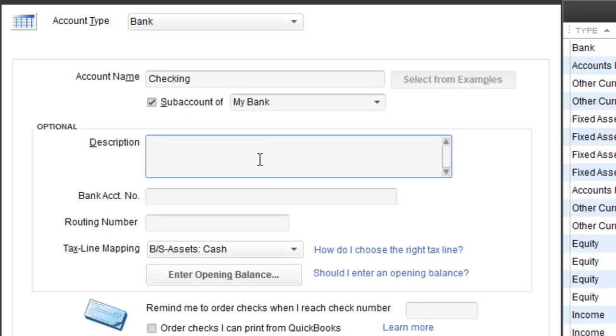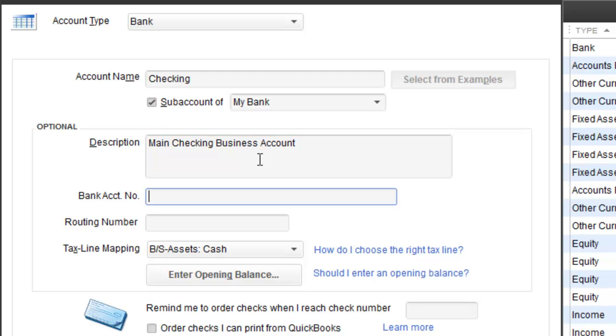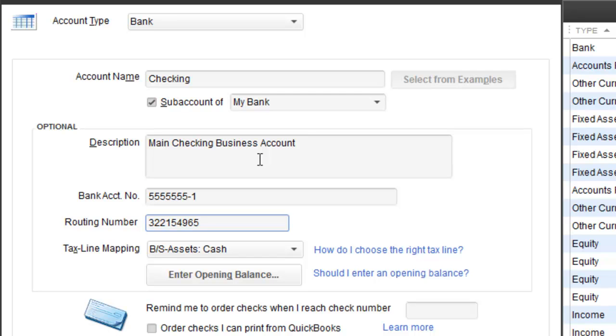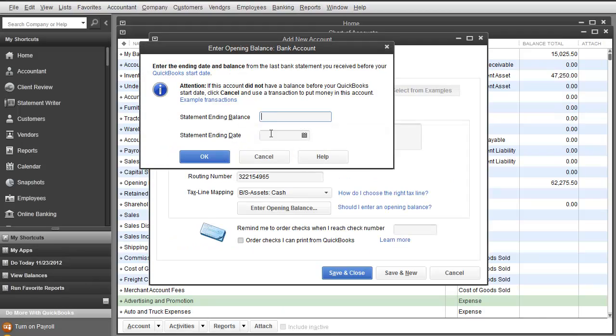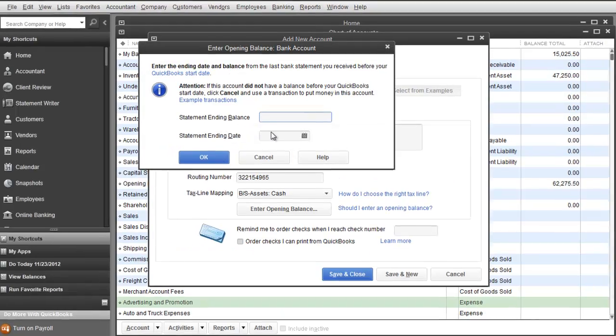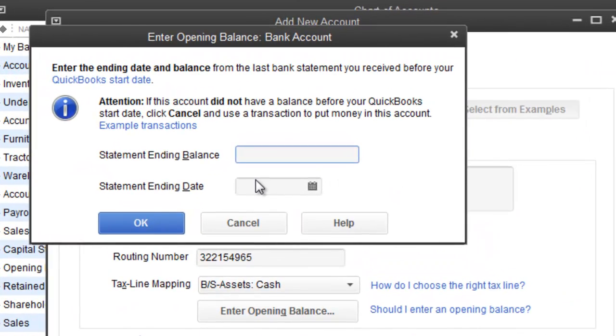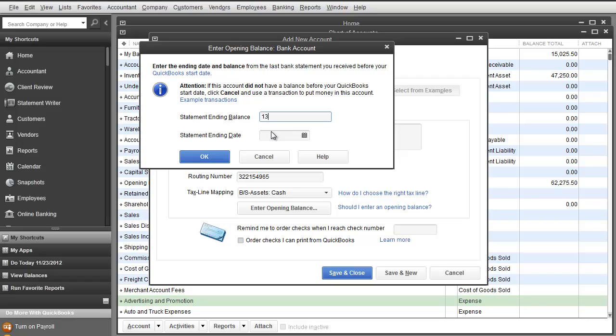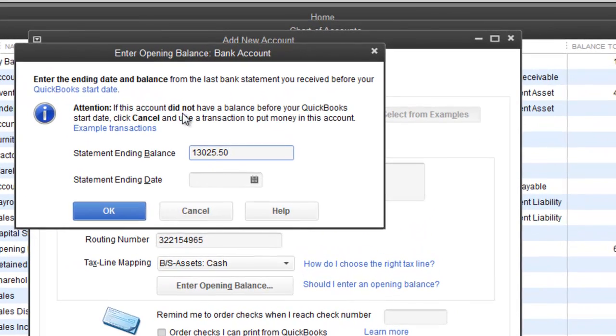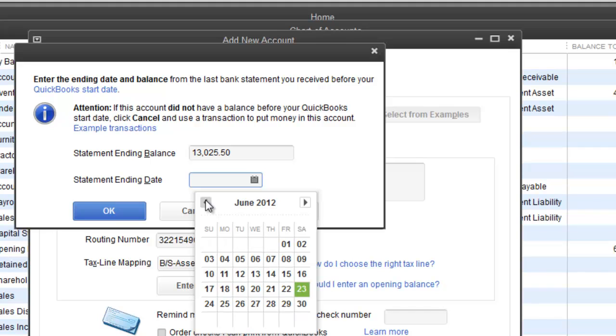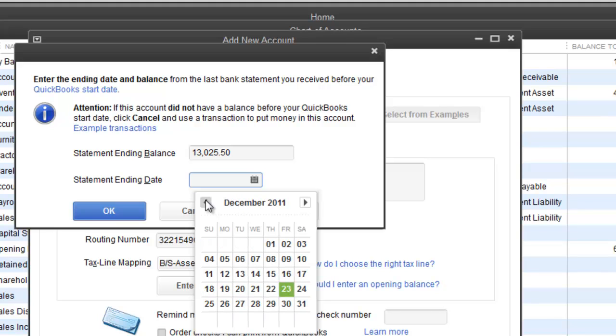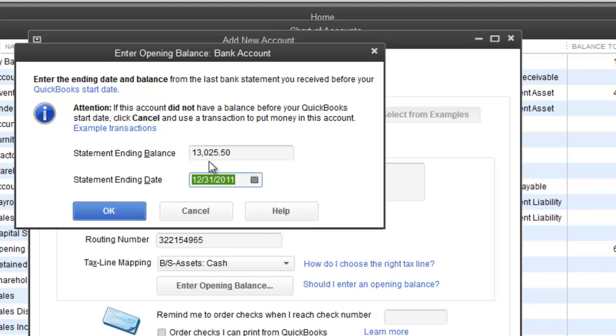Description: Main Checking Business Account. Bank Account Number: 5555555-1. Routing: here we go. Enter Opening Balance, we can do that as well. And the Statement Ending Balance was $13,025.50. Statement Ending Date we will make this December 31st of 2011, that way we are pretending we are starting this clean in January. I am going to hit OK. And I am going to hit save and new.